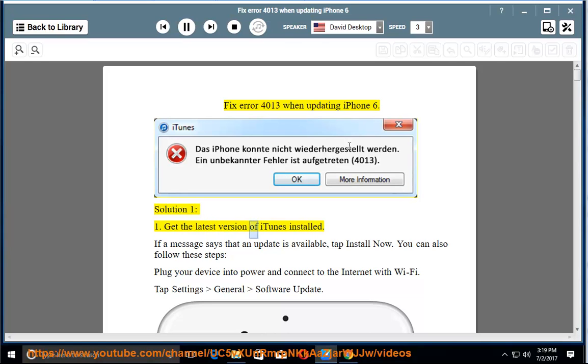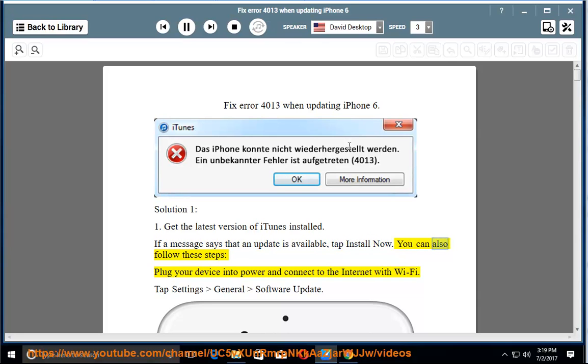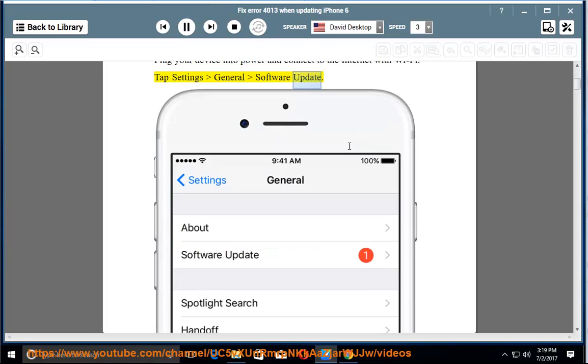1. Get the latest version of iTunes installed. If a message says that an update is available, tap install now. You can also follow these steps: plug your device into power and connect to the internet with Wi-Fi. Tap Settings, General, Software Update.